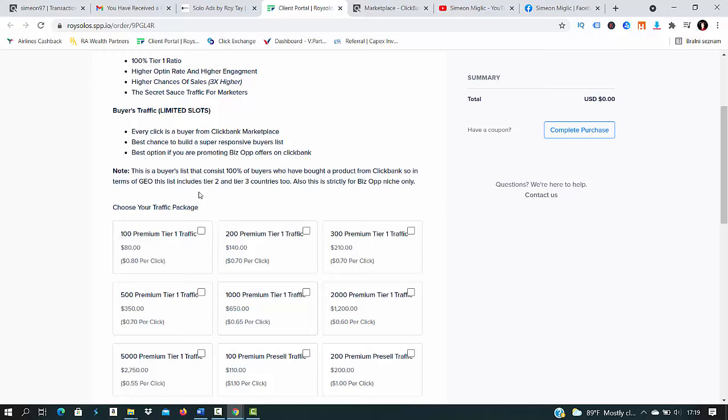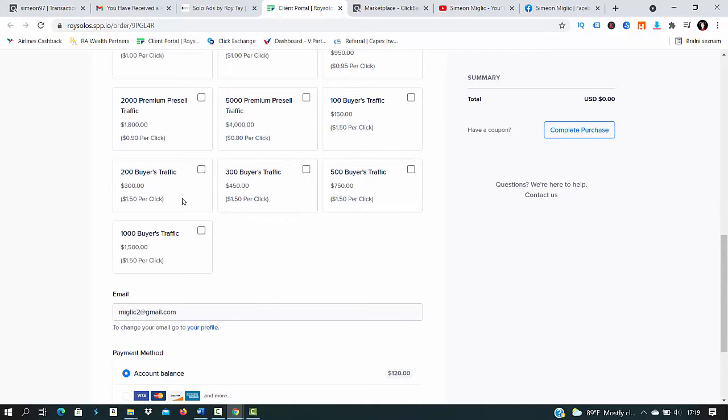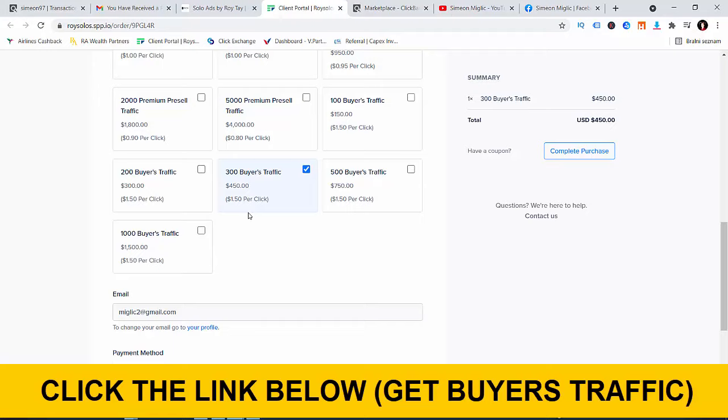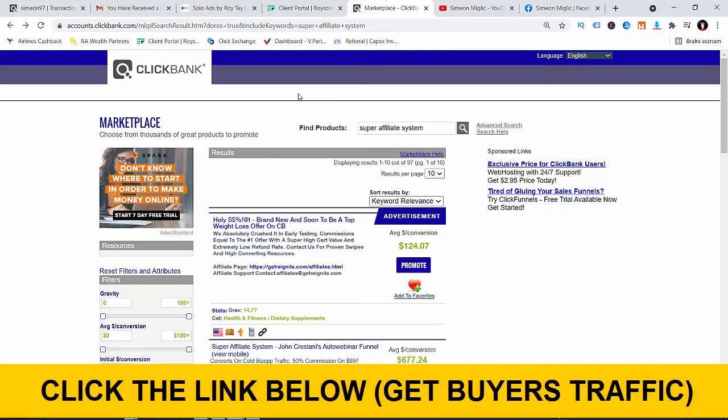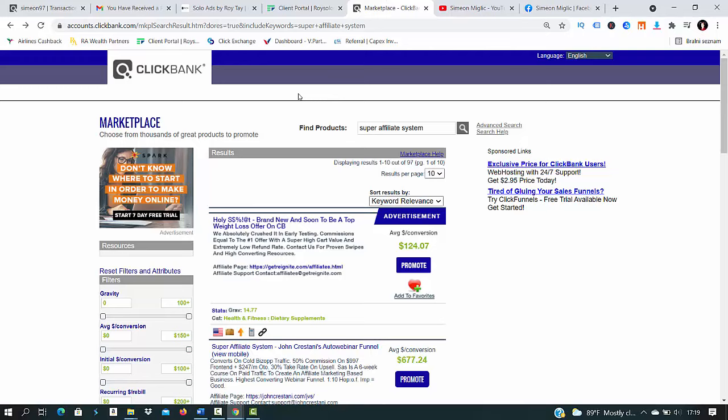Choose your traffic package. All you do is scroll down here to the bottom of the page and click on 300 buyers traffic. The minimum amount of traffic you should buy to see results is 300 buyers traffic. If you go after 100 or 200 clicks it will just not be enough clicks because we are promoting high paying affiliate offer and it's normal we expect that less people will buy a thousand dollar product than a $50 product.